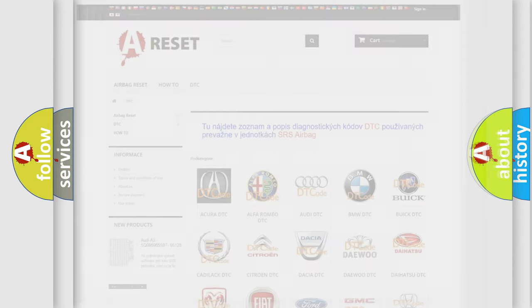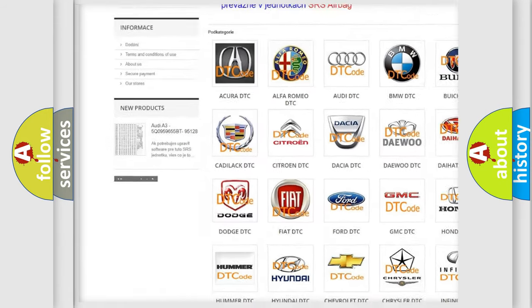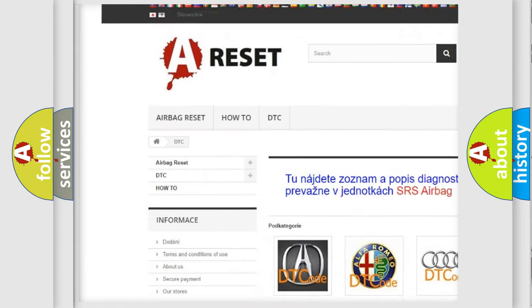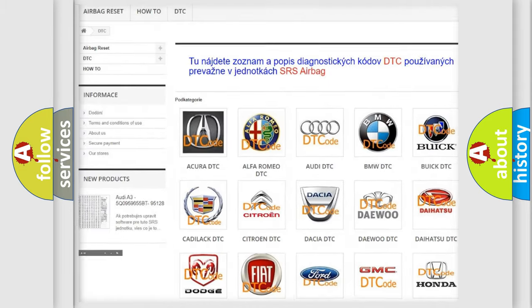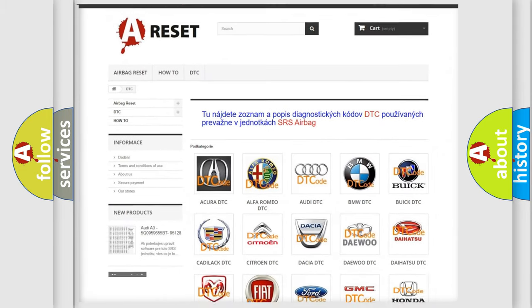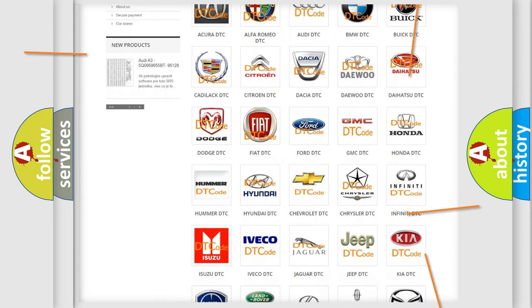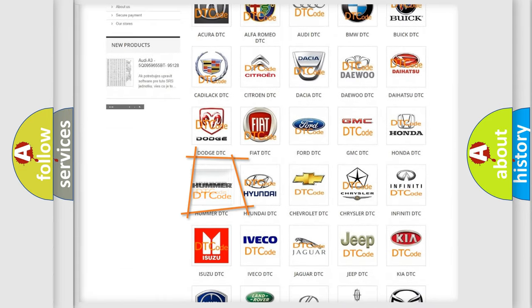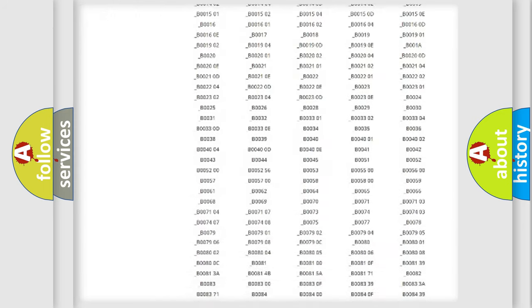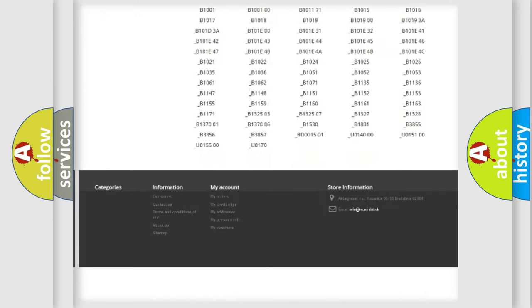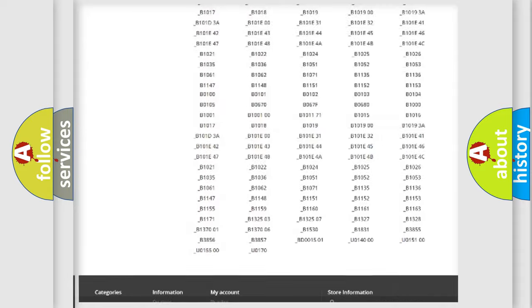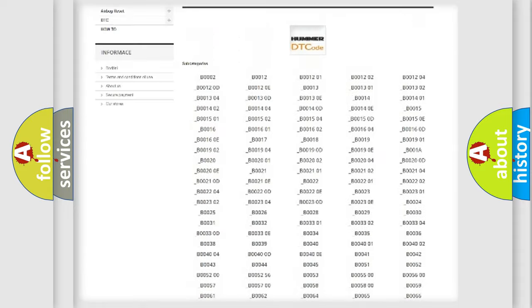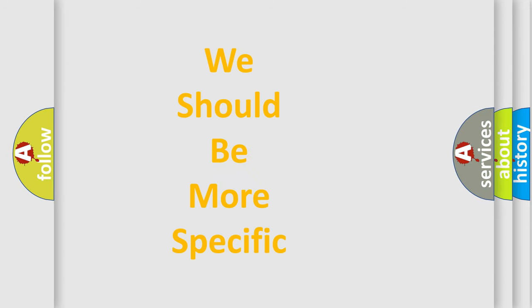Our website airbagreset.sk produces useful videos for you. You do not have to go through the OBD2 protocol anymore to know how to troubleshoot any car breakdown. You will find all the diagnostic codes that can be diagnosed in vehicles, and also many other useful things. The following demonstration will help you look into the world of software for car control units.